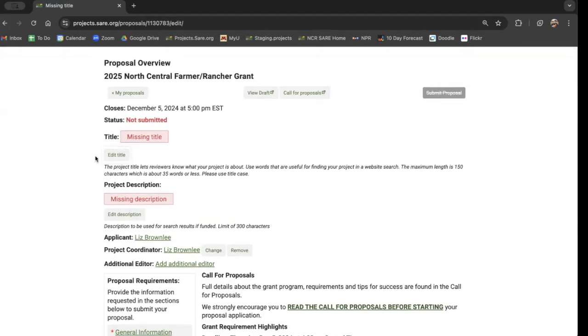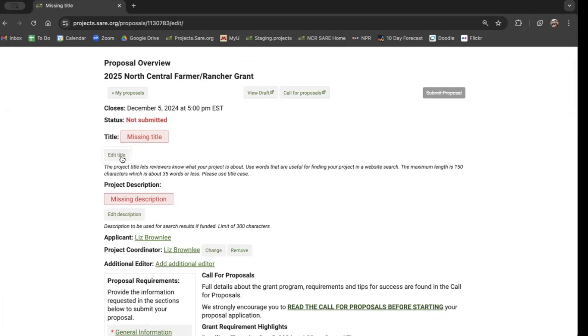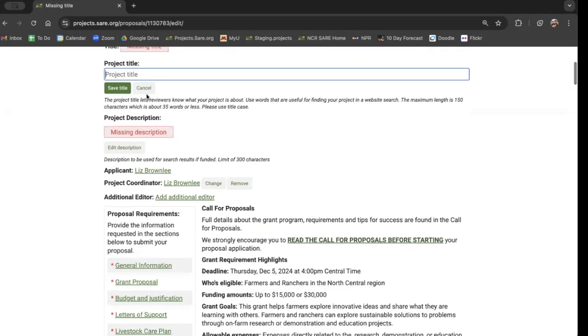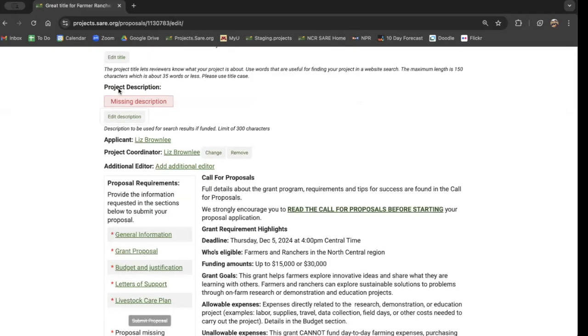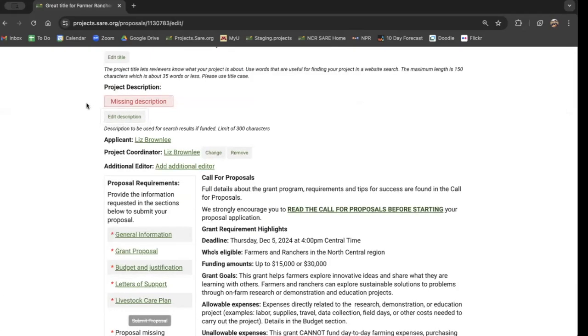And we click through the different pieces of the puzzle here. We need a title. To add a title, we'd press the edit title button and type in whatever we're calling our project. And we press save the green button, always pressing save.